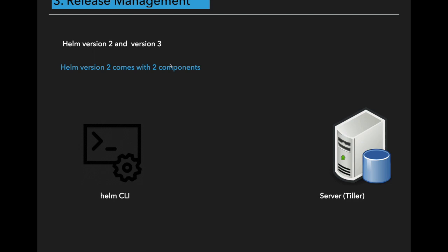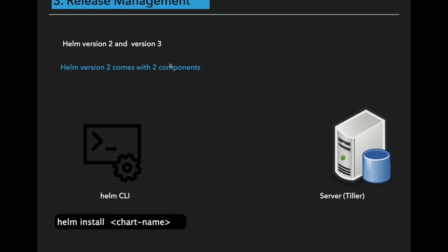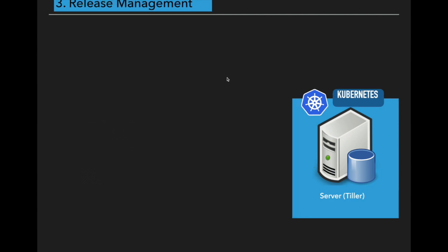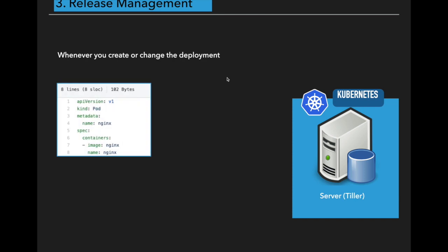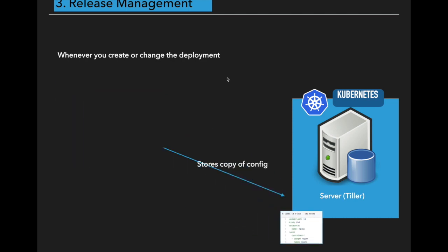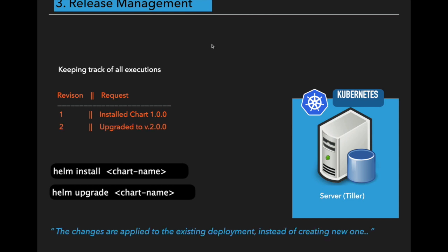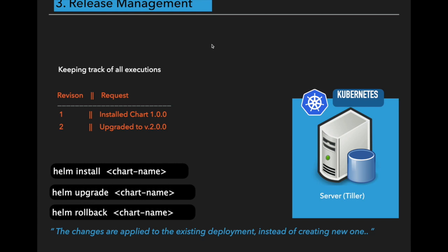Whenever you deploy the Helm chart via Helm install chart, the Helm client sends the YAML files to Tiller. Tiller runs in Kubernetes cluster. Tiller reads the YAML files and creates the components in the Kubernetes cluster. The way the Helm client and server setup works is whenever you create or change the deployment, the Tiller component saves each and every configuration that has been sent by the client and it will create the track of history. Whenever you want to upgrade, the changes will be applied on existing deployment instead of creating a new one. Sometimes the upgrades may go wrong, so you can roll back the upgrades by using the command Helm rollback the chart name.